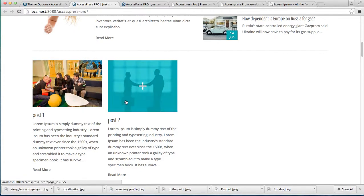In this way, you can add feature posts to your homepage. Thank you very much for watching this video.